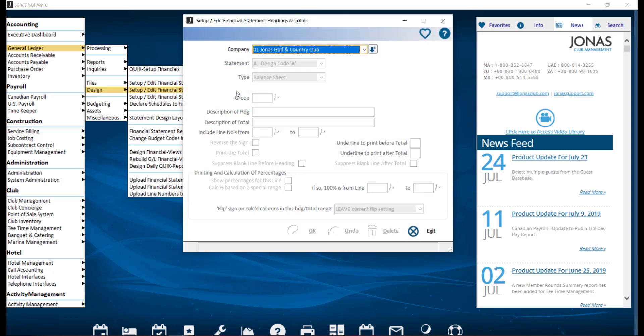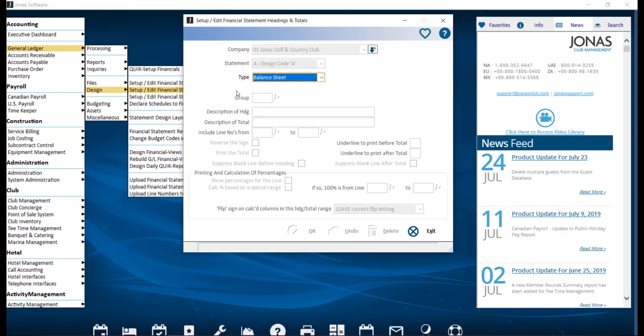Then go ahead and select your company. For the statement, select a row design of A, B, or C, as well as the type whether it be the balance sheet or income statement.